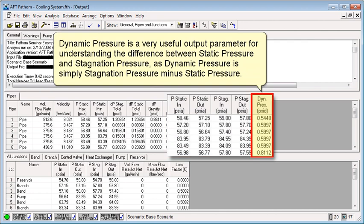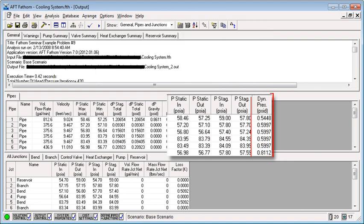Dynamic pressure is a very useful output parameter for understanding the difference between static pressure and stagnation pressure, as dynamic pressure is simply stagnation pressure minus static pressure.